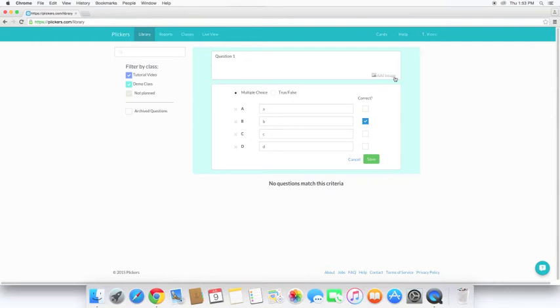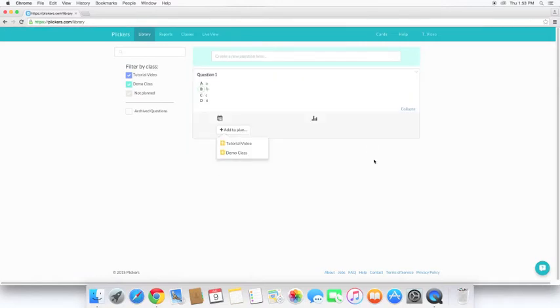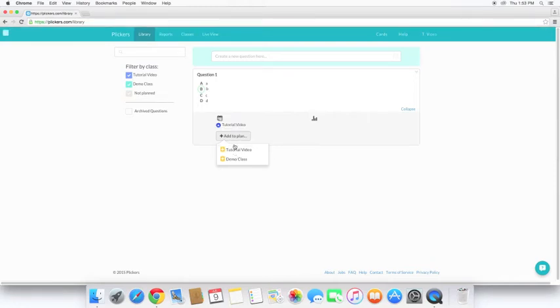If you notice over here, you also have the option to add an image as well. Okay, now we can add it to a plan. So I'm going to do tutorial video. And now we're good on the computer side.